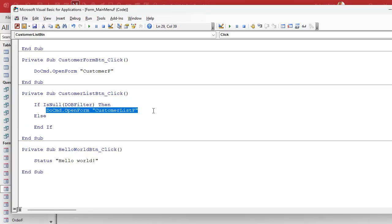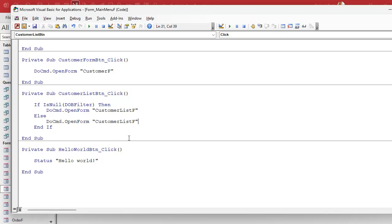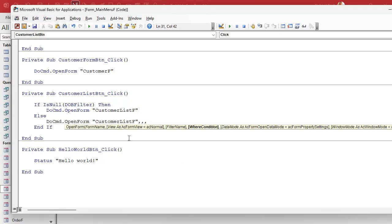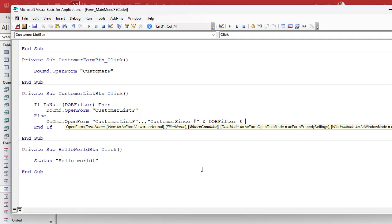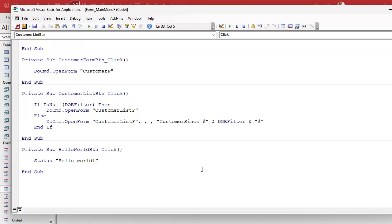Otherwise, in the else block, it's going to start off the same — opening the form. You can use a where condition, which is the third comma argument right there. Ignore the filter name parameter — it doesn't work the way you think, it requires a query, just never use it. What you want is the where condition. In this case I'm going to say: customer date of birth equals, then in pound signs because it's a date field, DOB filter, and closing pound sign. That's the easy way to do it.